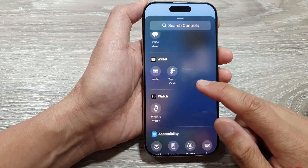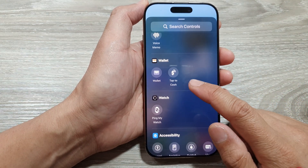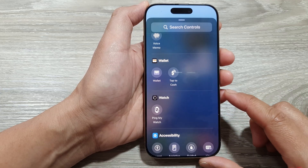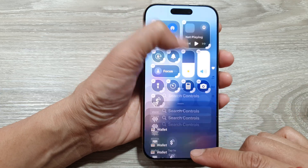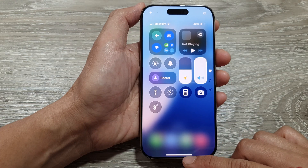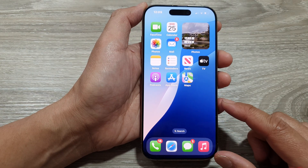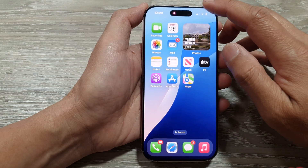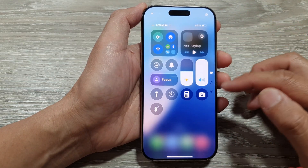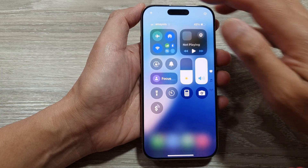How to add or remove Apple Wallet and Tap to Cash in the Control Center on the iPhone 16 series. First, let's go back to the home screen by swiping up at the bottom of the screen. From the home screen, swipe down at the top corner to open up the Control Center. Now tap on the Add button.